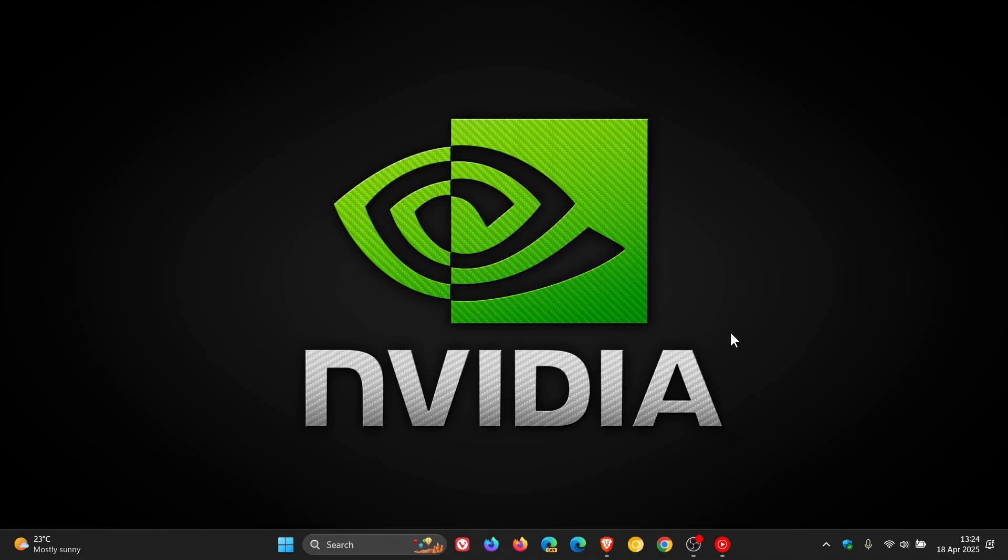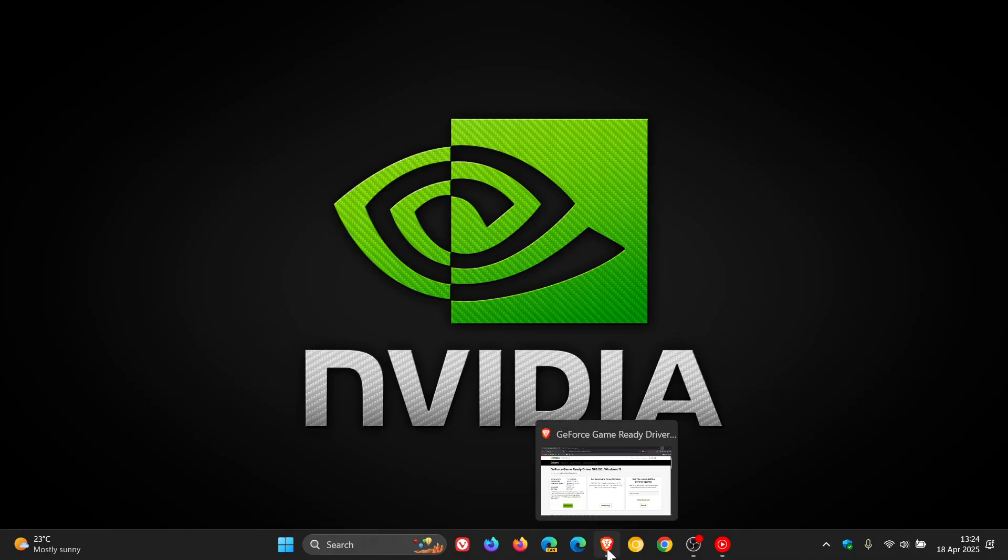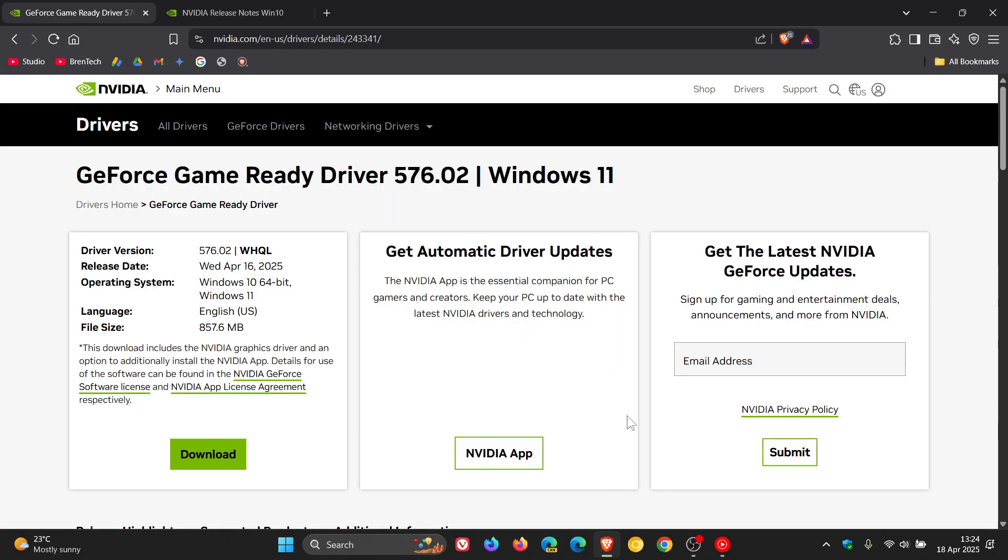that NVIDIA has recently rolled out their latest GeForce game ready driver 576.02, and this is actually quite an important driver update because it makes a couple of changes that I think would benefit Windows users, especially Windows 11 24H2.